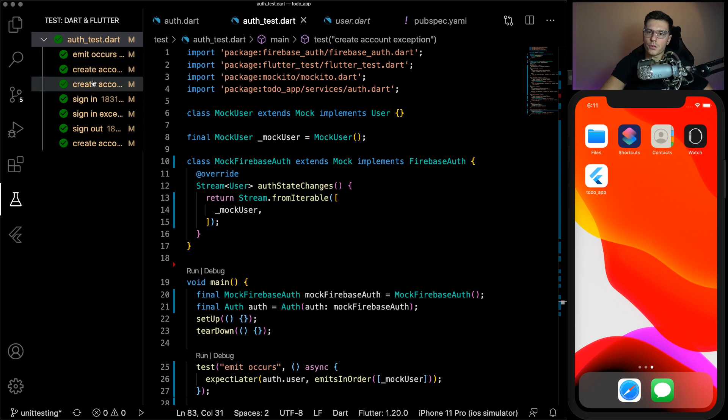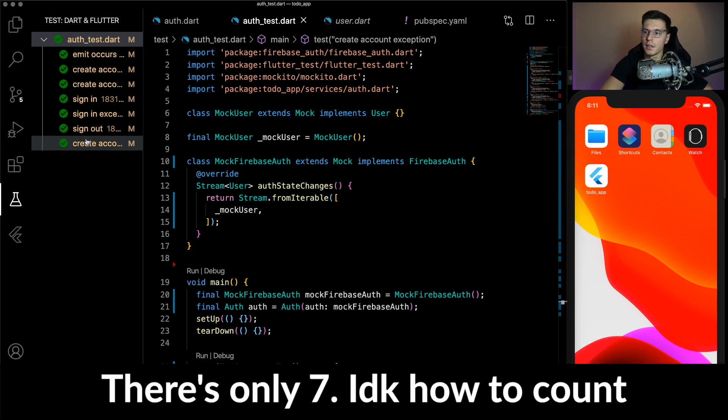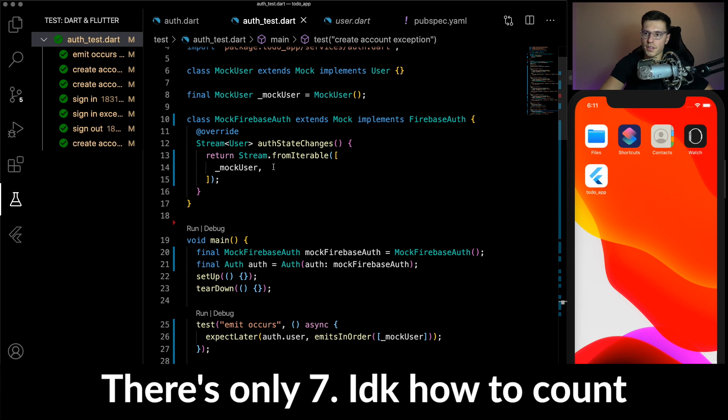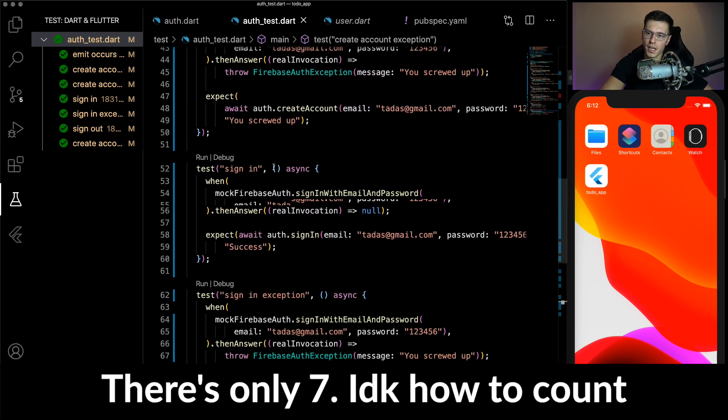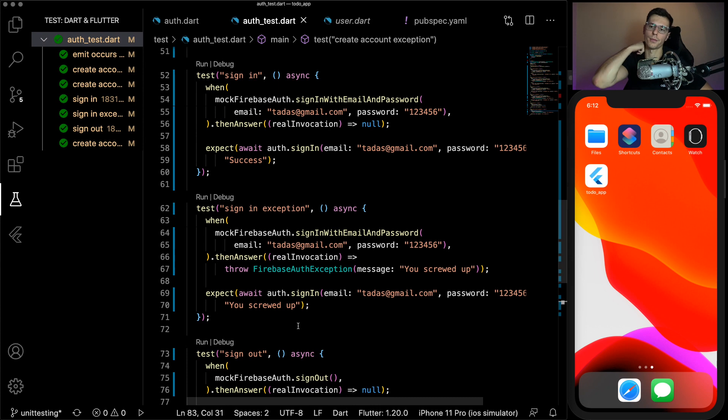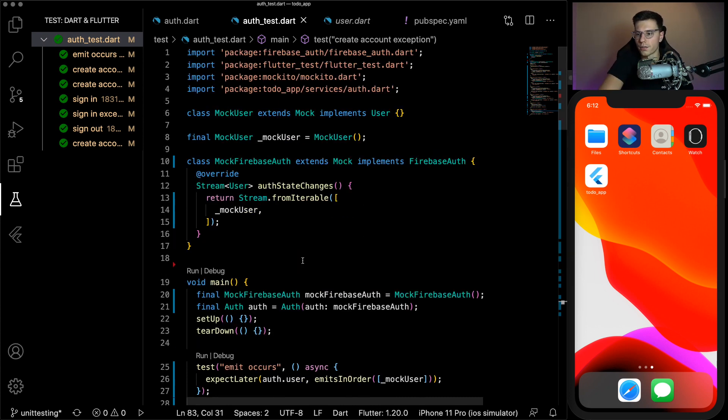And we have one, two, three, four, five, six, seven, eight tests that all pass. Let's say Firebase gets updated or something, and the sign out function works differently, our tests will not pass anymore. And now we have full coverage for all of our authentication functions.